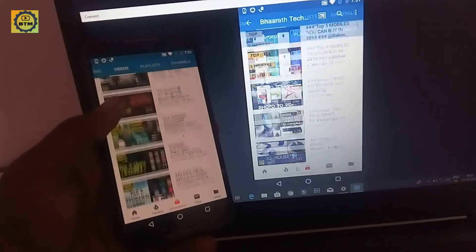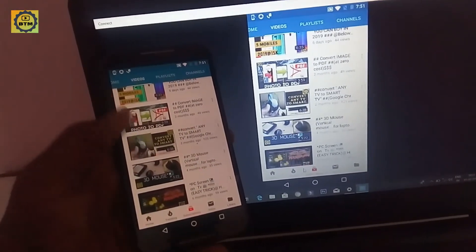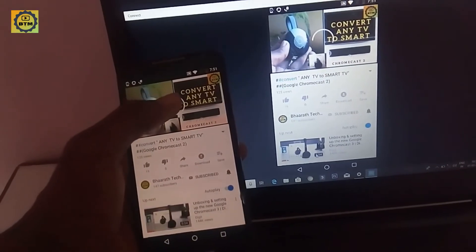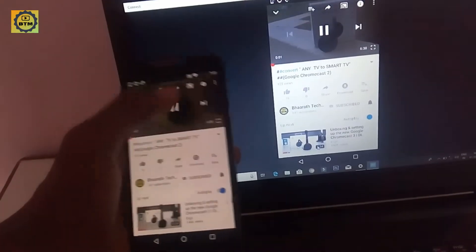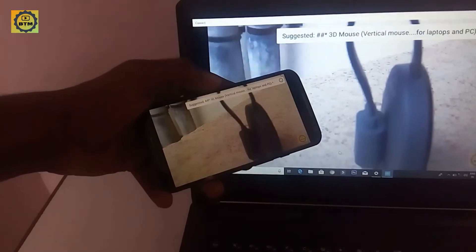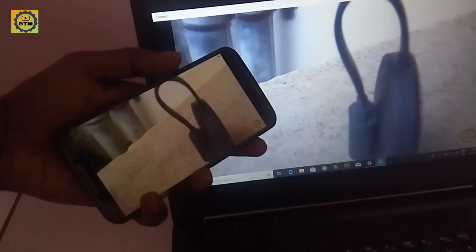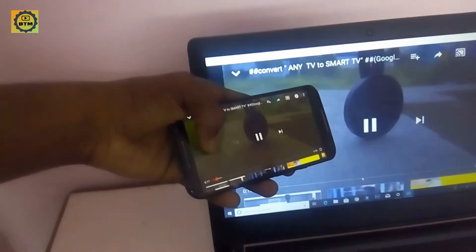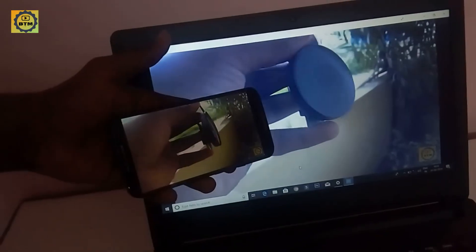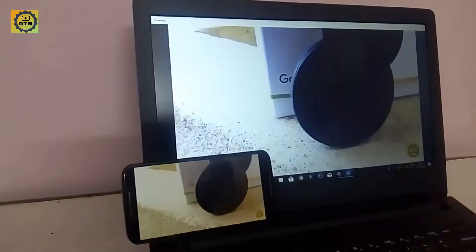And finally, if you want to mirror your mobile screen, you can mirror your laptop display. You can also play audio from the mobile screen — this is an additional feature.